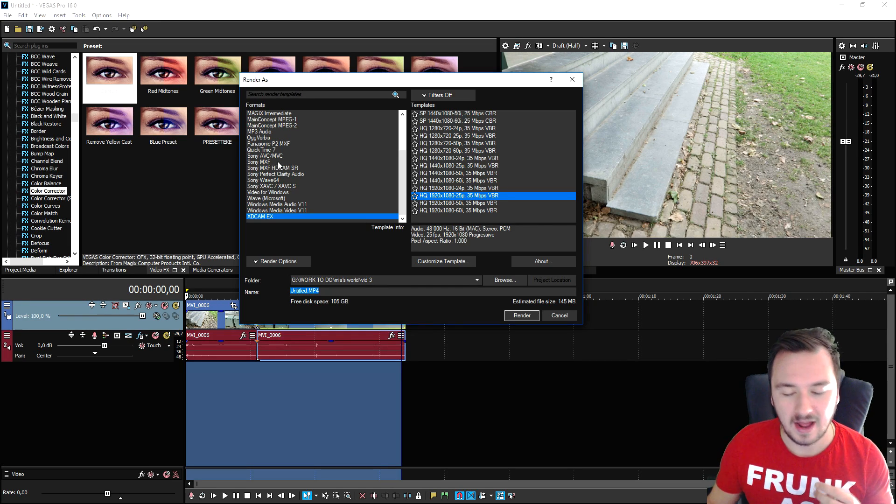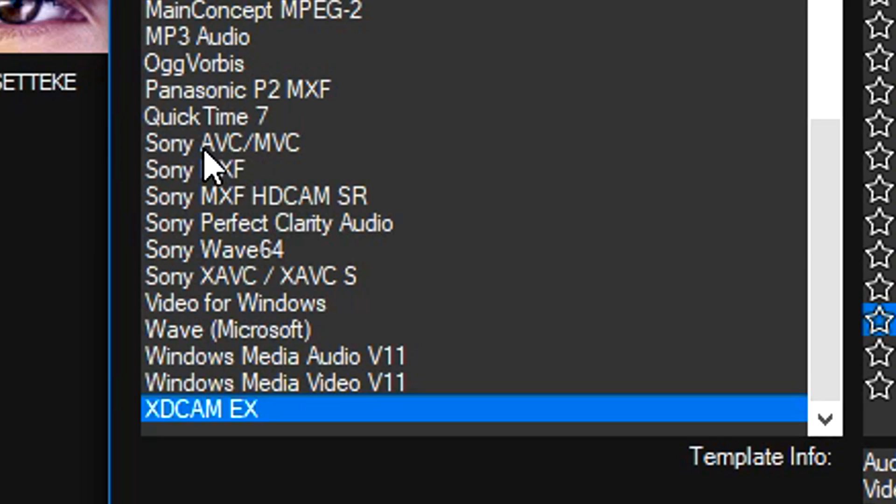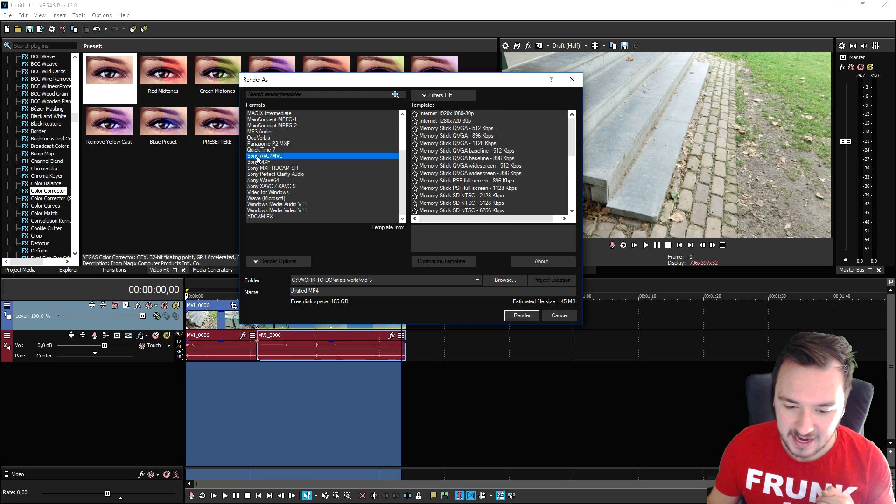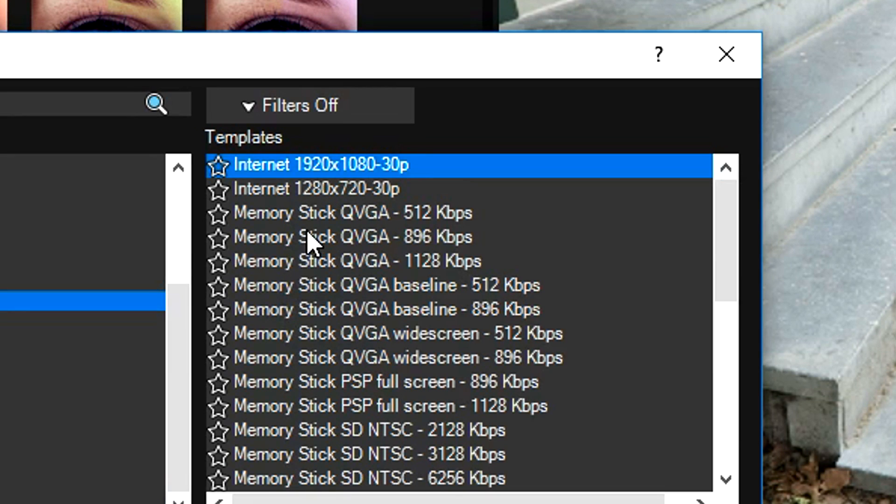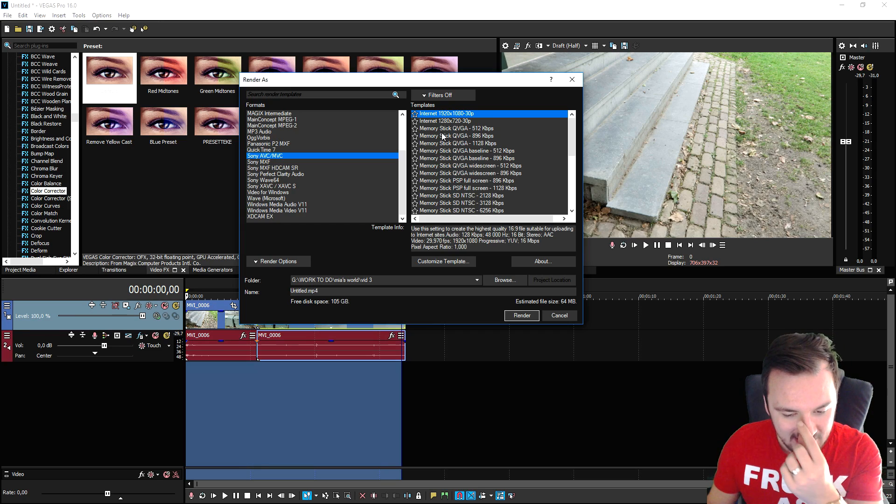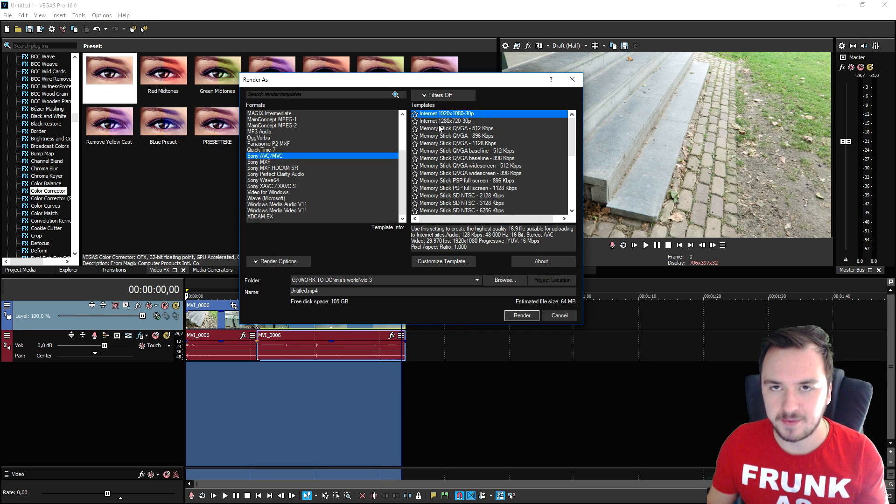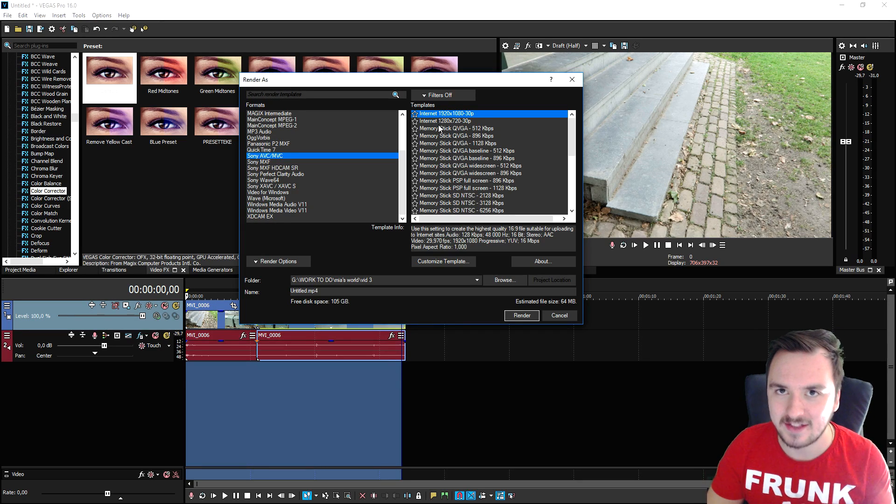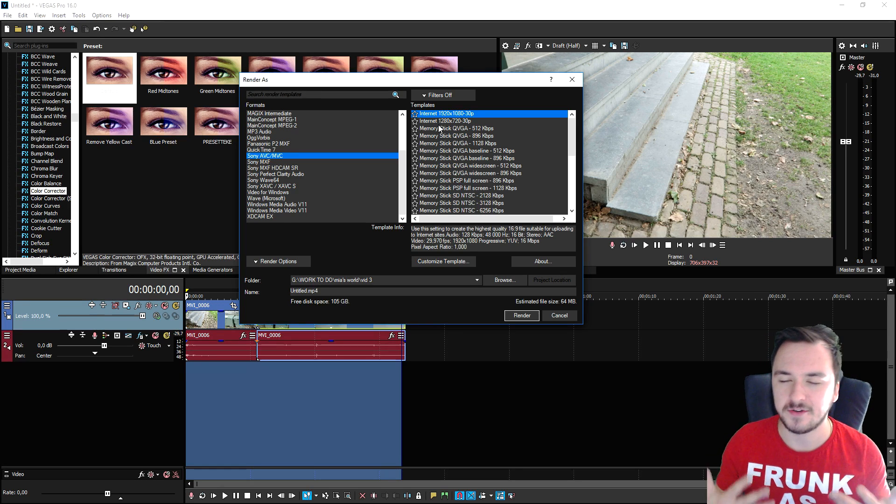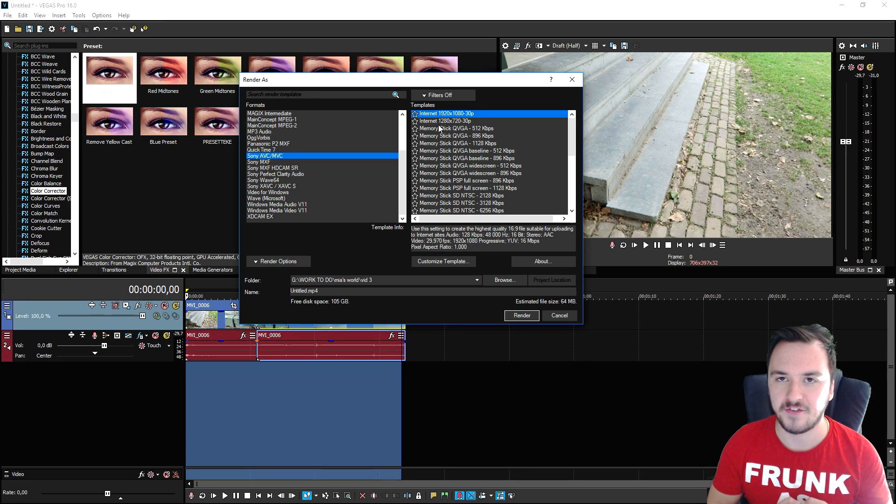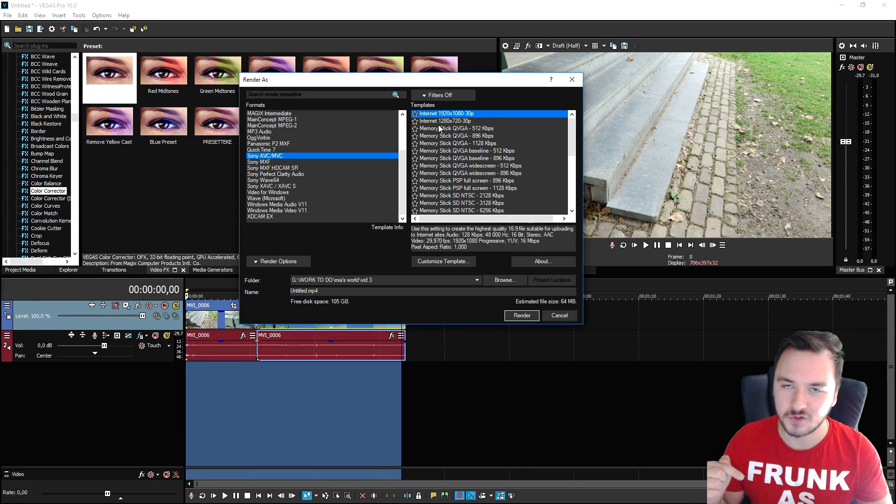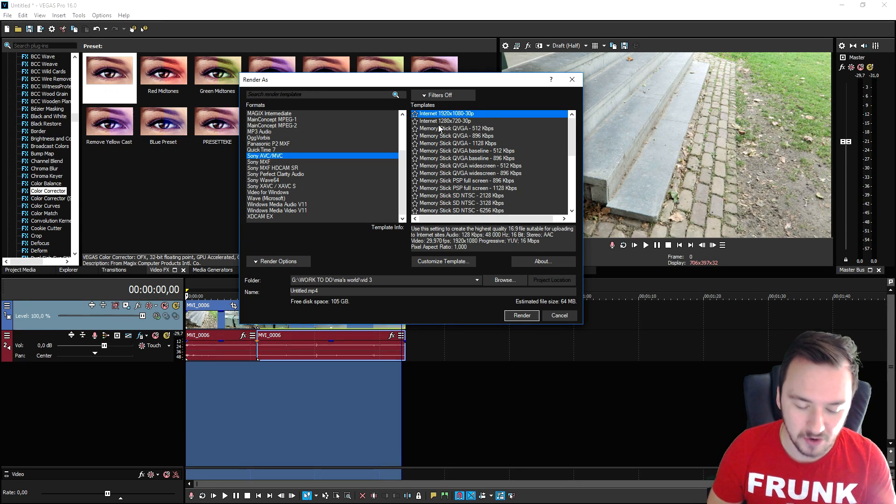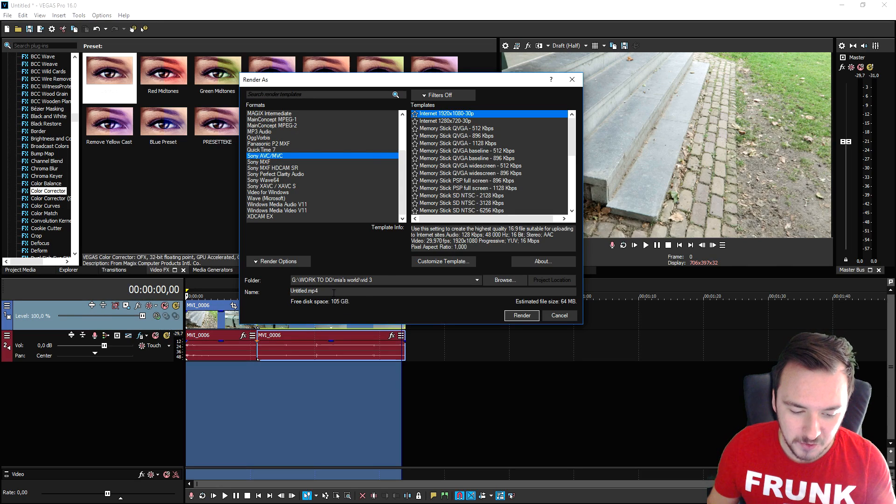The best option for me, and I think that counts for you, is Sony AVC MVC - that's just mp4. If you click on there we have internet 1920 by 1080 30p. If you want to know how to render in 60fps, I will leave the link to the video for the best render settings in general of Vegas Pro 16 in the description.